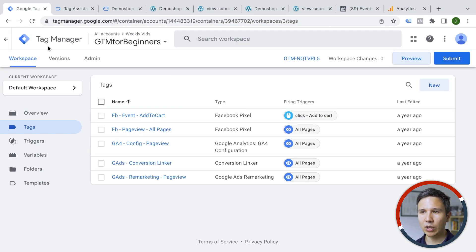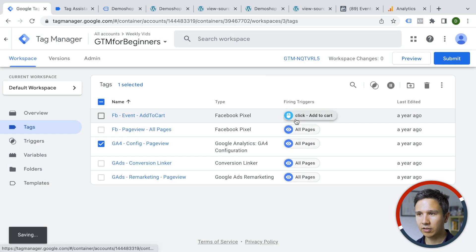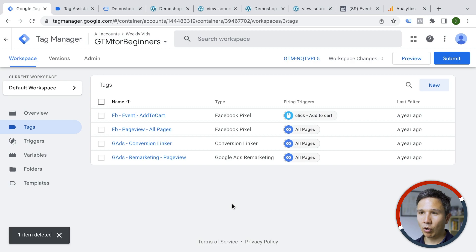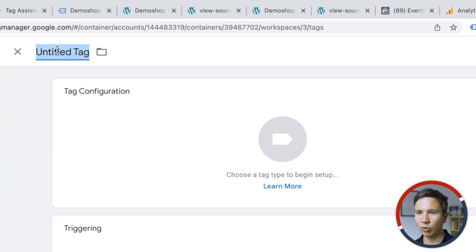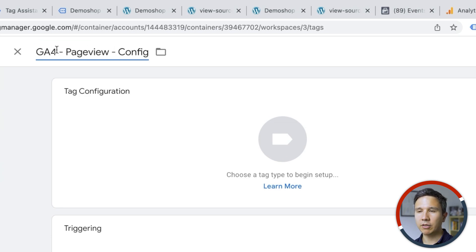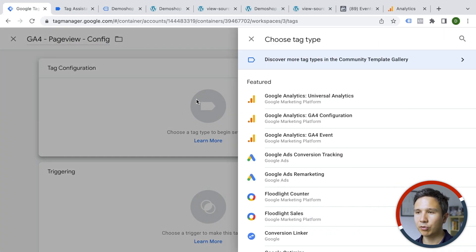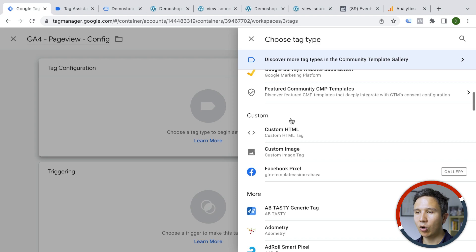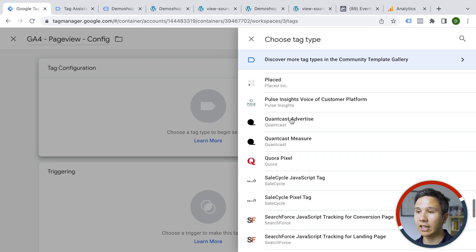So let's go through a tag deployment. What if you wanted to create a new tag that deploys a certain tracking code on your website? Let's actually get rid of our GA4 page view tag — I'll delete this and do it from scratch. Once you want to deploy a new tag, you go over here to New, then give it a descriptive name so you later know what it does. Then I go to tag configuration, and here we get all the different tools we can install via Google Tag Manager — these are called tag templates.